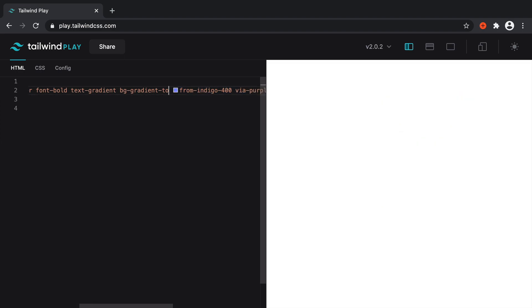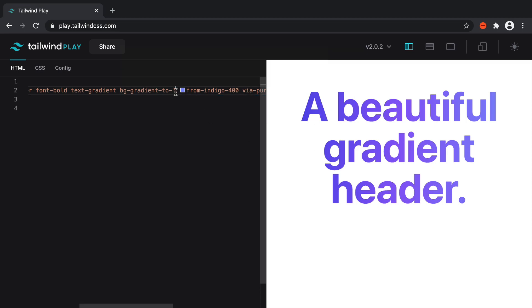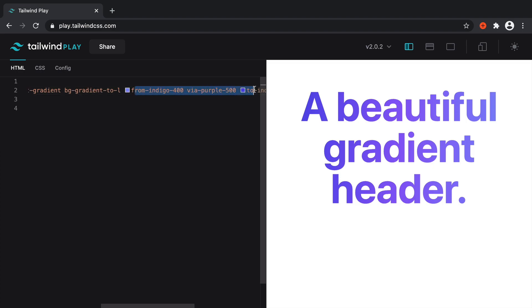And of course, you can play around with the colors here as well as the direction. So for example, if you wanted this to go from left to right, you could do that as well. Or to left, from right, you can do that as well. As well as changing around the actual gradient itself using from, via, and to.